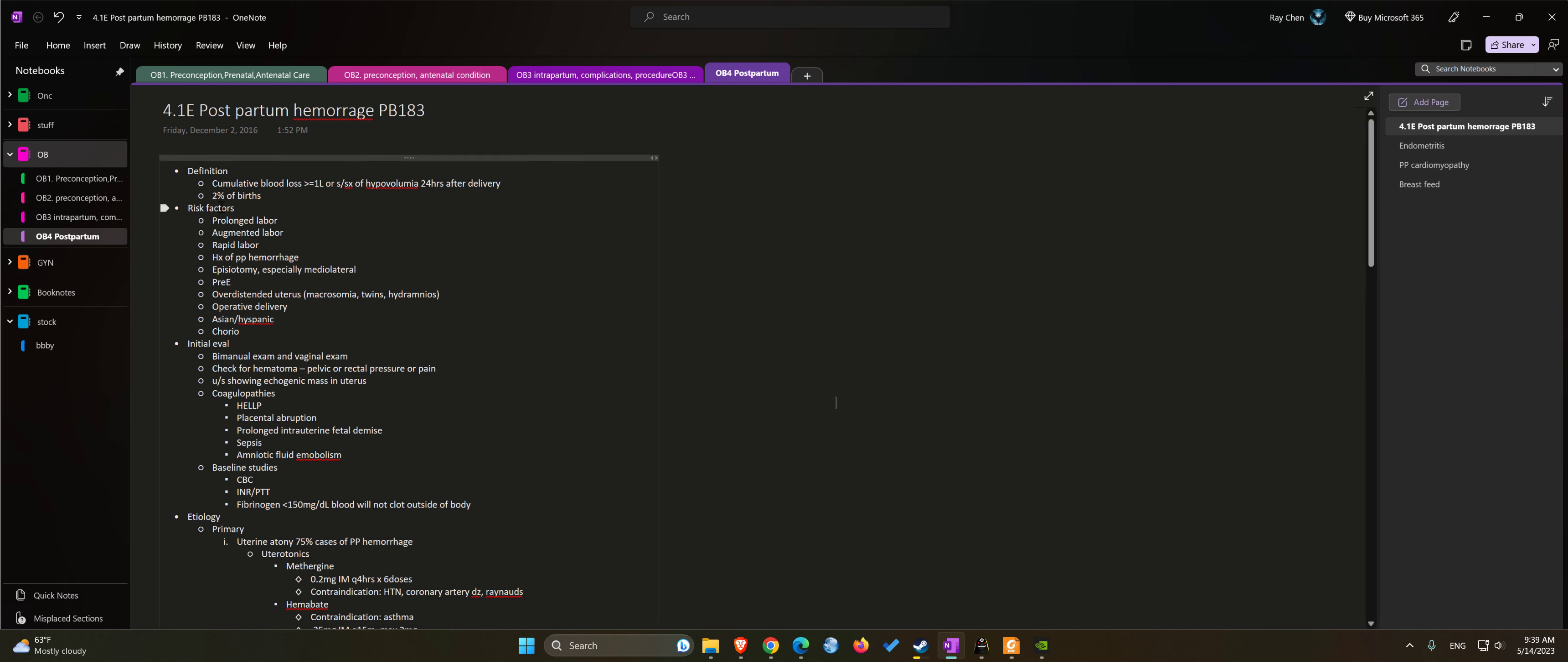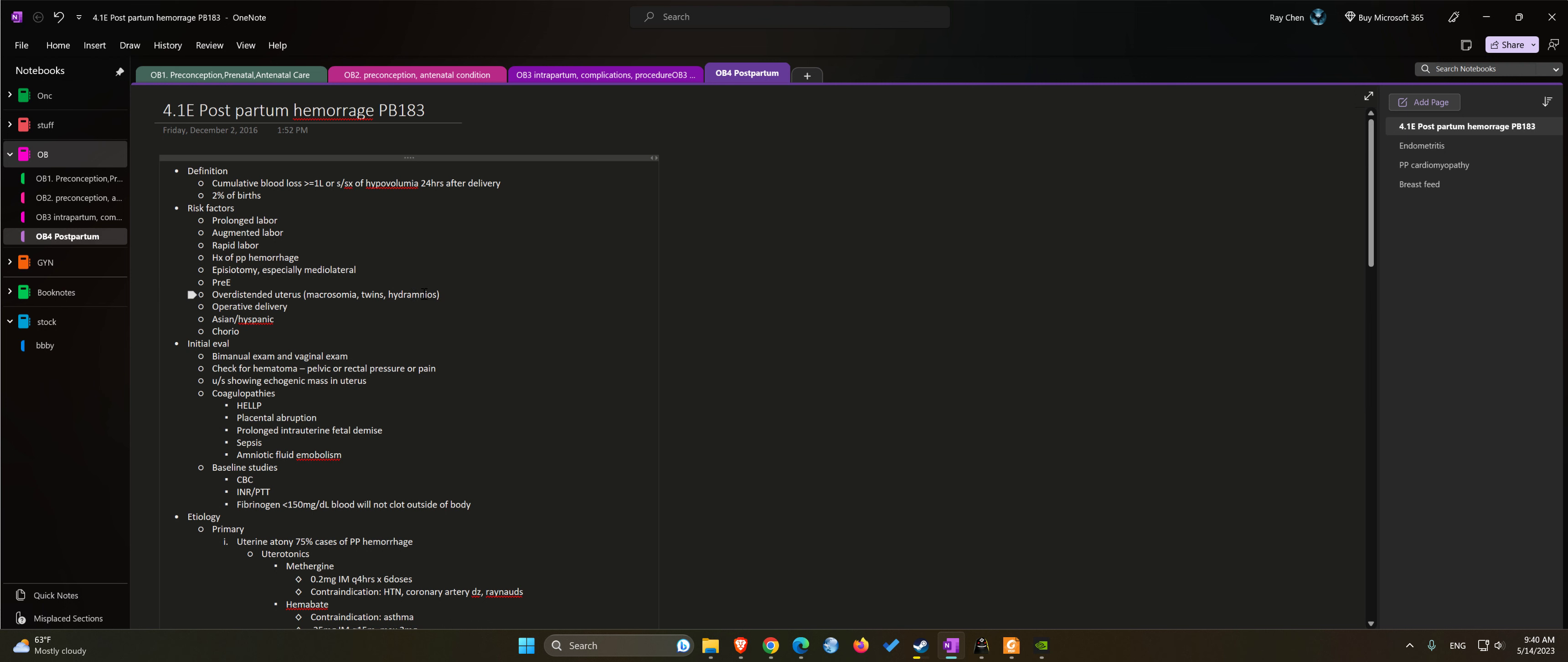Some of the risk factors include prolonged labor, augmented labor, rapid precipitous delivery, history of postpartum hemorrhage, mediolateral episiotomy, preeclampsia, overdistended uterus due to macrosomia or twins or polyhydramnios, operative delivery, Asian descent, and infection such as chorioamnionitis.